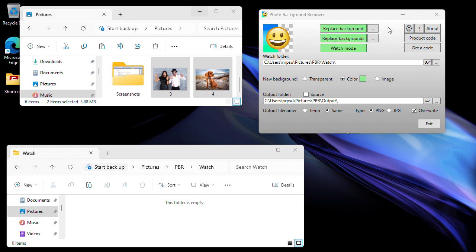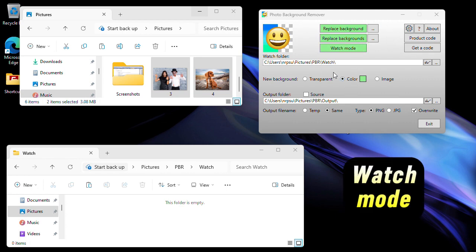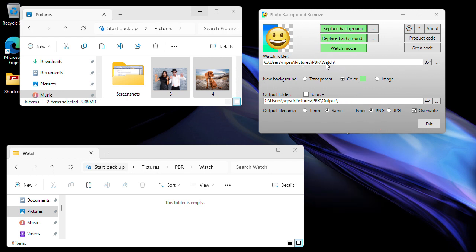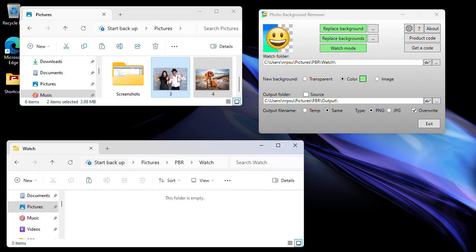The next feature to look at is Watch Mode. With Watch Mode, the app will automatically monitor a folder and wait for photos or images to appear in it. As soon as files appear, the app will automatically process them and add the background according to your specified settings. The app is currently watching a folder in my Pictures library — it's empty right now. I'll start Watch Mode by clicking this button, and now the app is in full-screen mode watching and waiting for files.